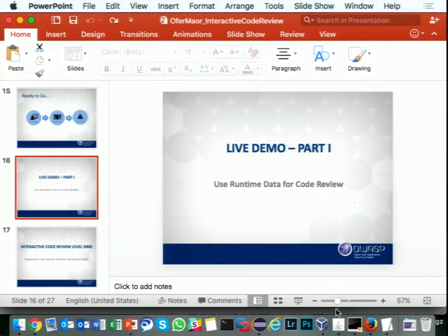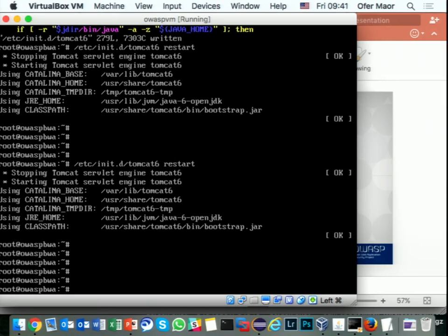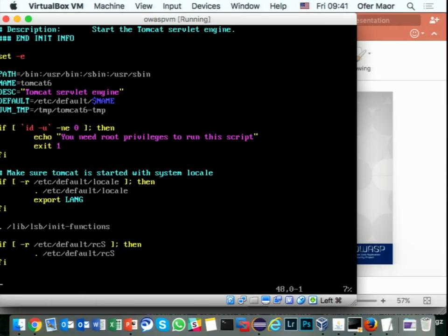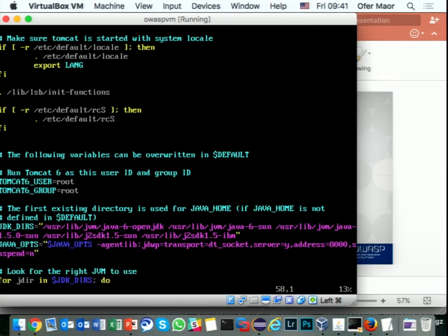This is my VM. This is Wavsep — if you've never heard of Wavsep, it's a benchmark framework for dynamic application security testing. It's really nice, simple code, so I use it for the demo. I'm going to edit the Tomcat file. Here you can see the Tomcat execution file — I already added the Java options. You can see 'Java options,' existing Java options, plus we're adding the Java Debug Wire Protocol. This is the port it's listening on.